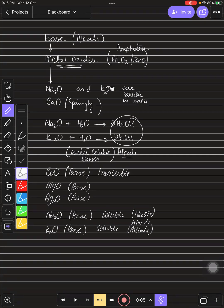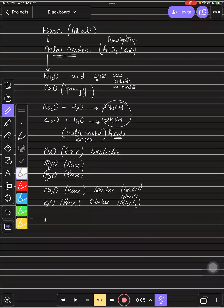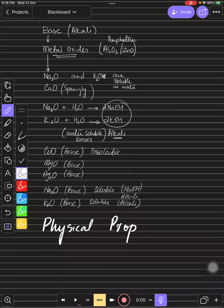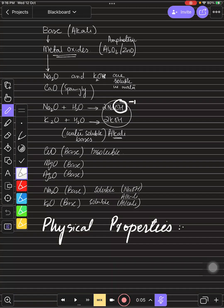Now let's move to the physical properties of bases. These physical properties are completely opposite to the properties of acids. Another definition you can use for alkalis: alkalis are substances that produce OH⁻ ions in aqueous solution. Let's now go through each physical property.